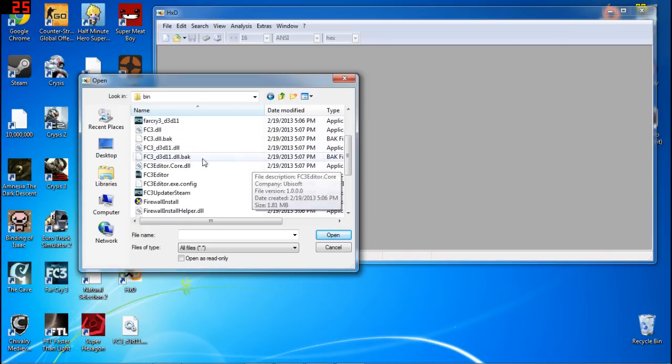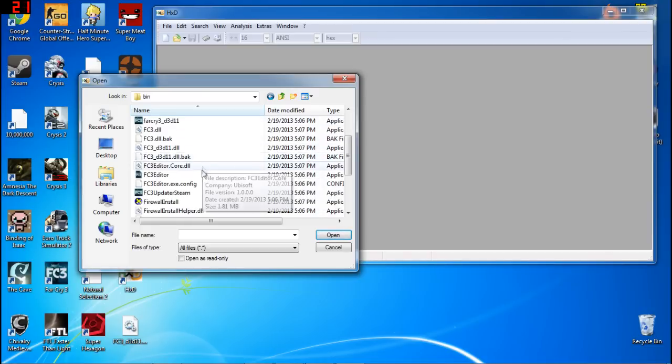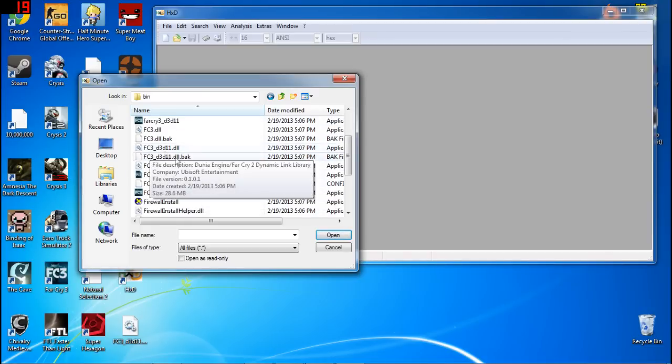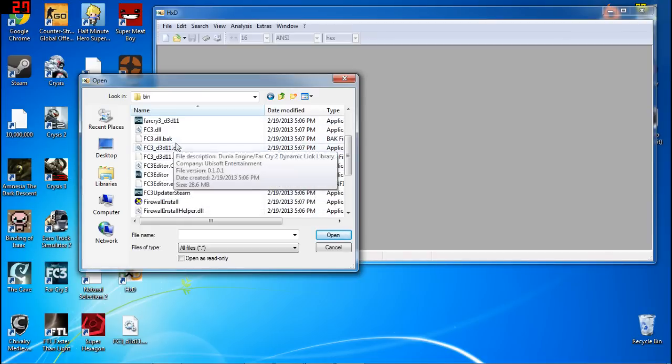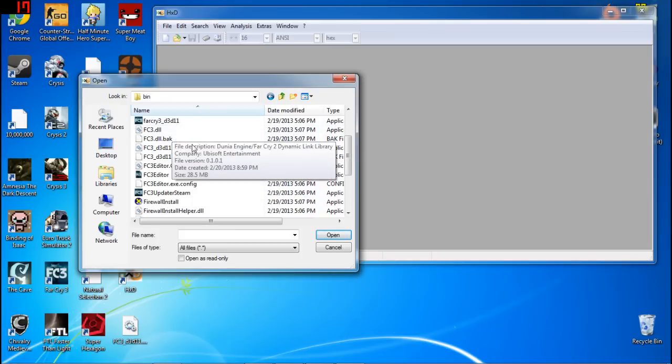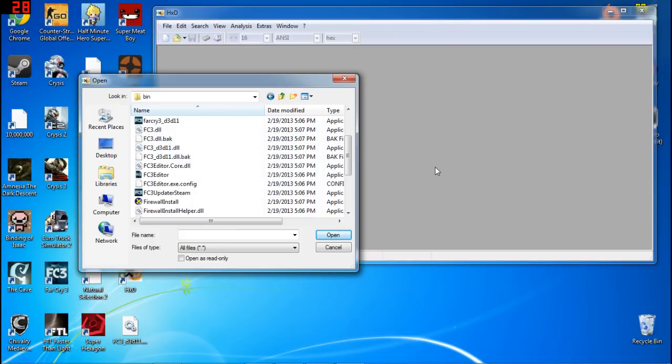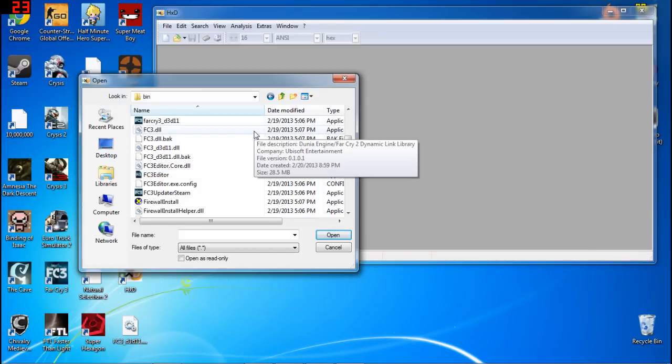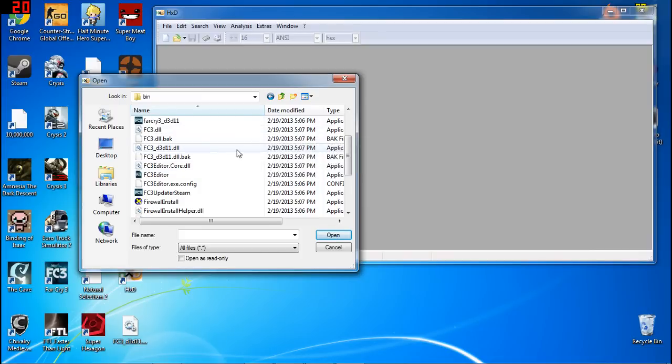Now that you're here, you're going to want to open either this file fc3_d3d11.dll or fc3.dll. This depends on whether or not you're running DX9 or DX11. If you're running DX9 in Far Cry 3, you're going to want to use this one. If you're running DX11, you're going to want to use this one.